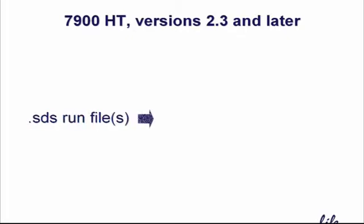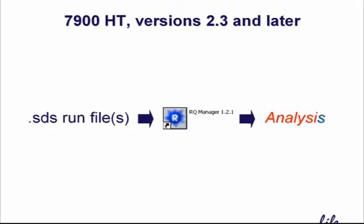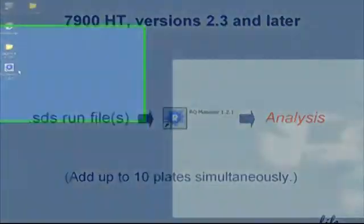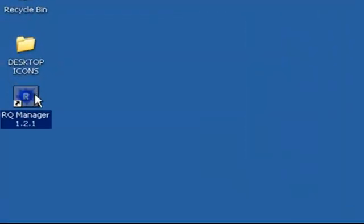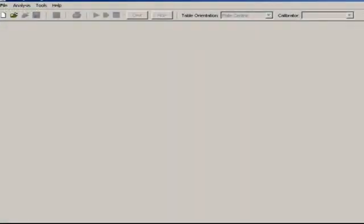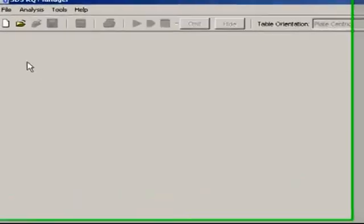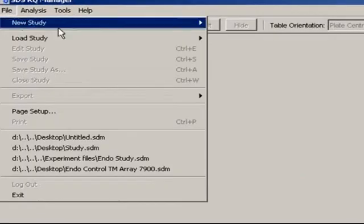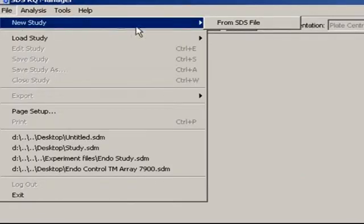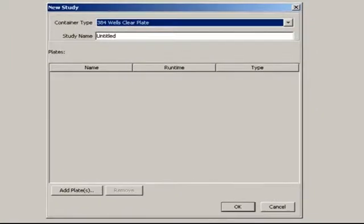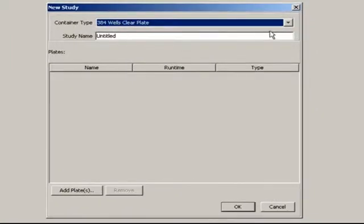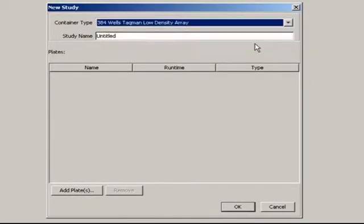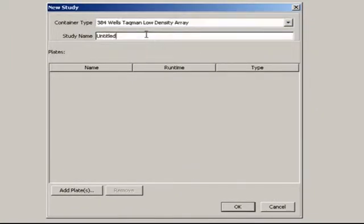The 7900HT software, version 2.3 and later, uses an intermediate program to create study files. It's called RQ Manager. Here's how it works. From the home screen, go to File, New Study, From SDS File. Choose the correct container type first. Give this study a unique name.